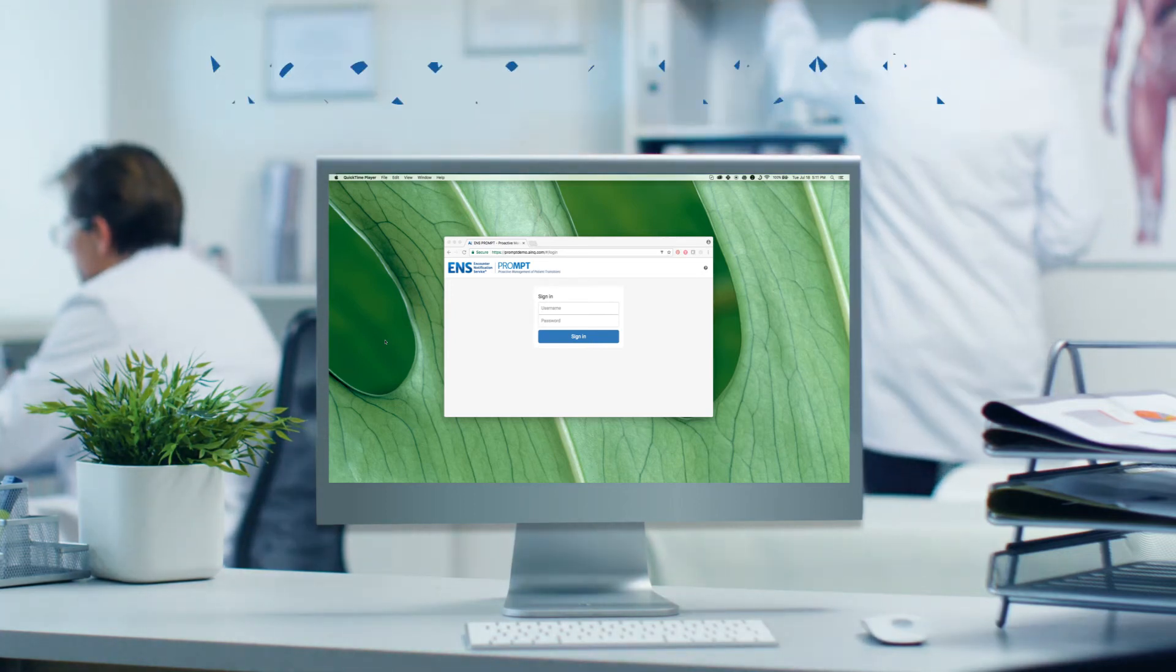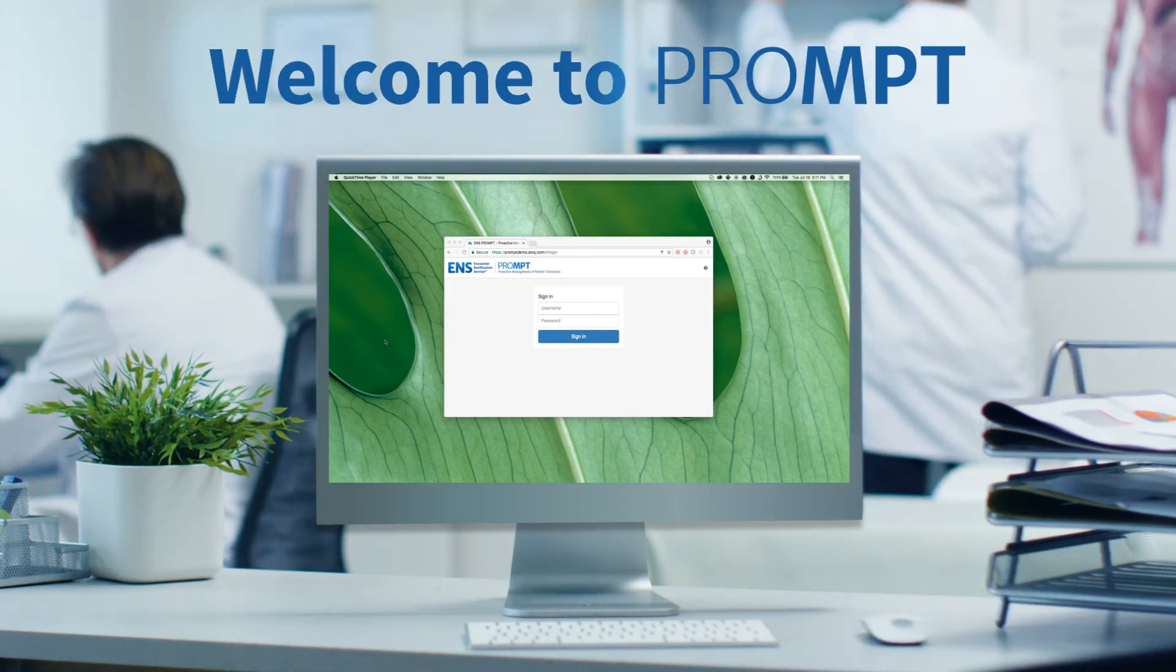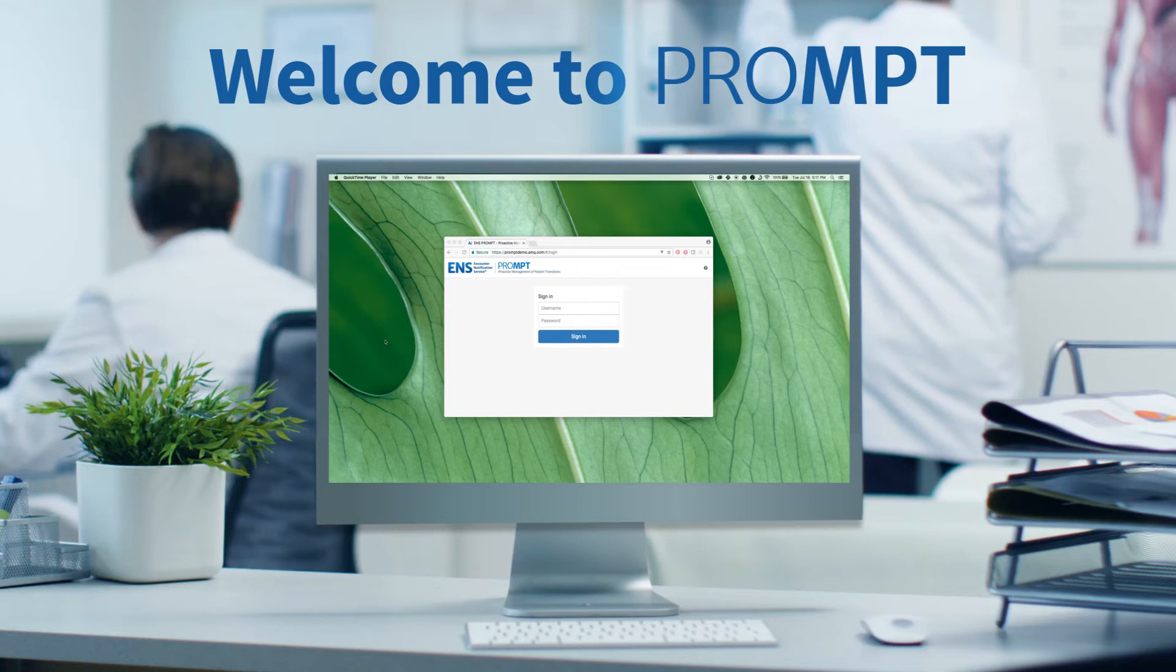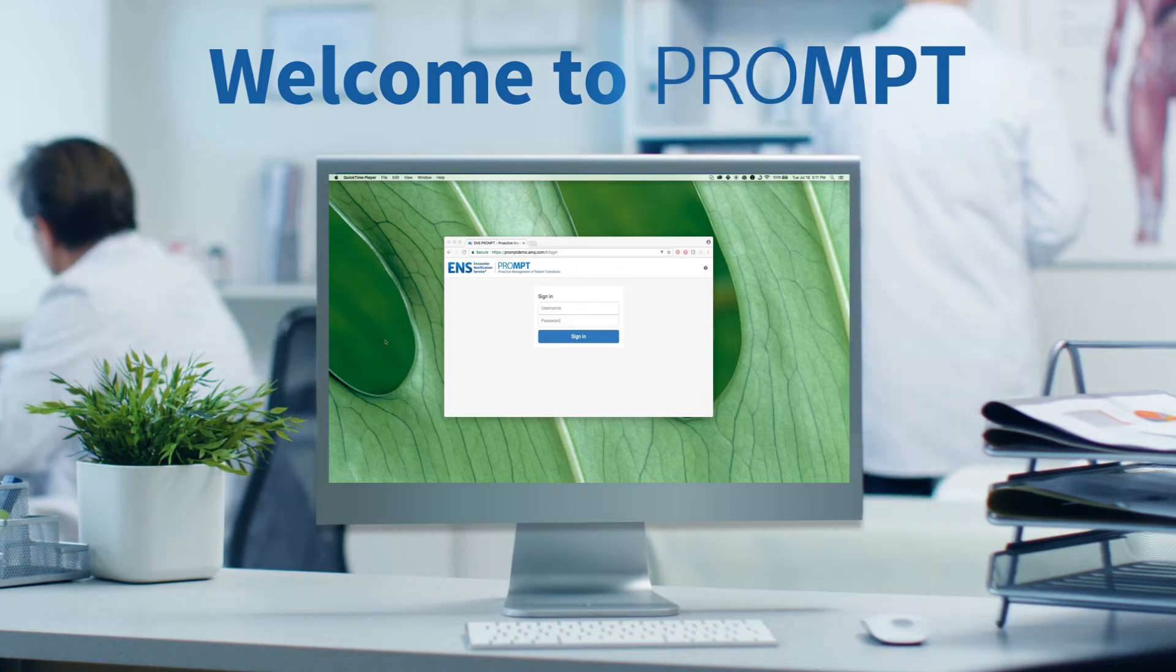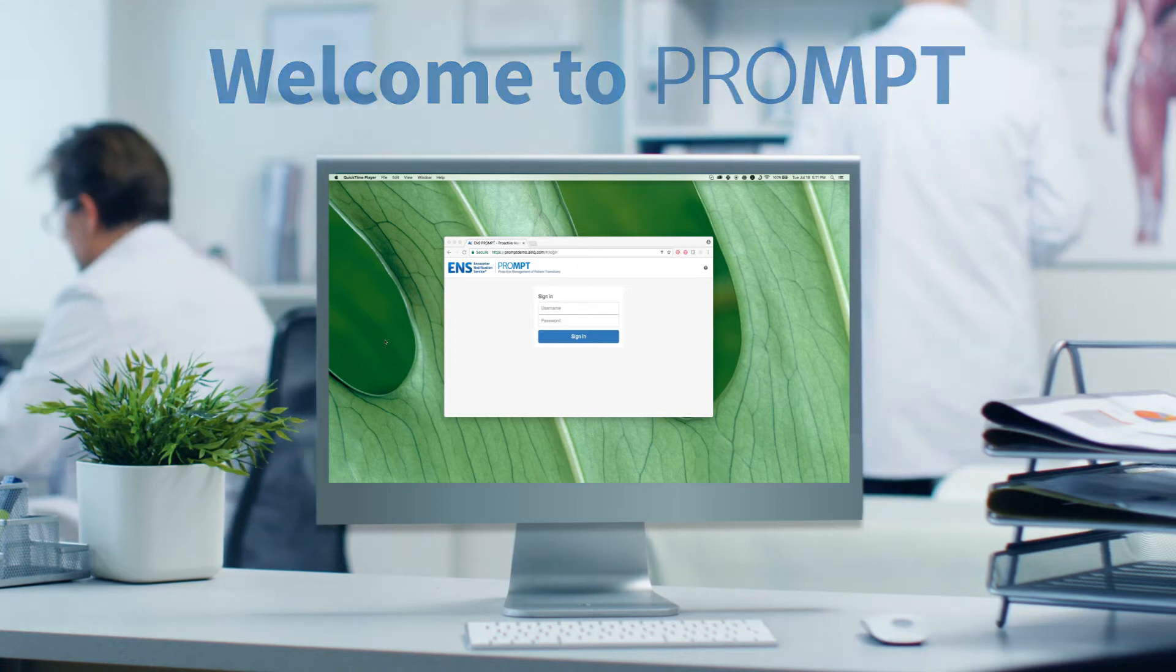Welcome to Prompt, an intuitive interface that lets you navigate care transitions from your web browser.